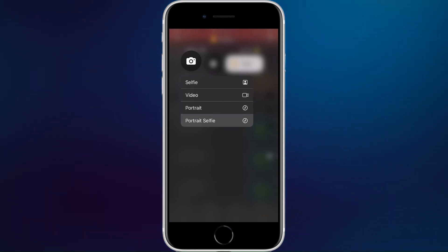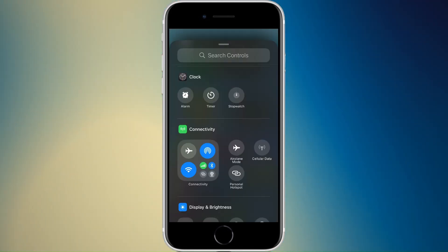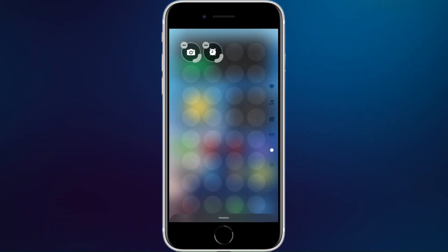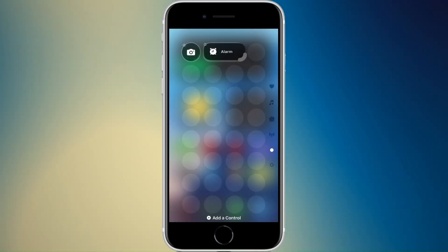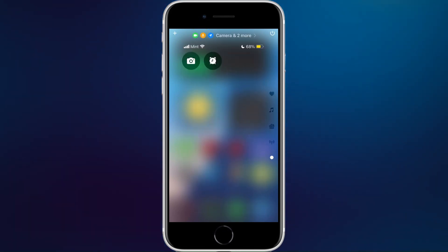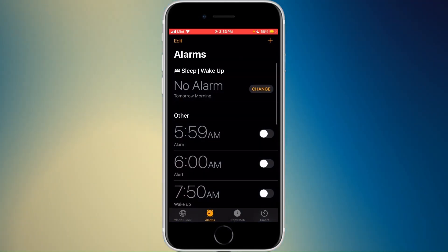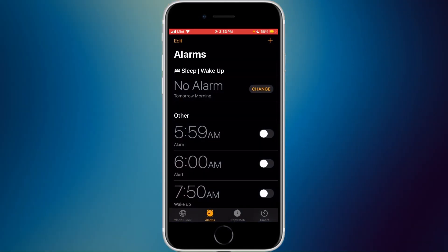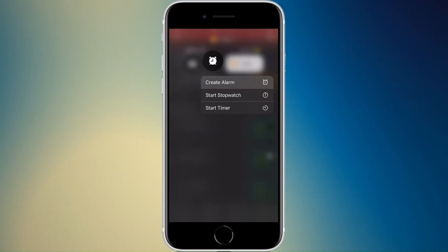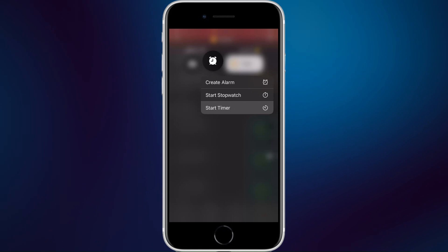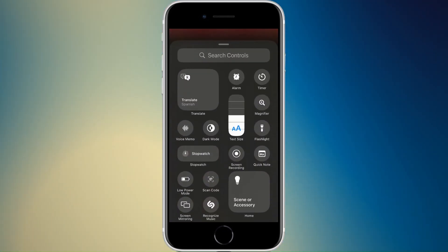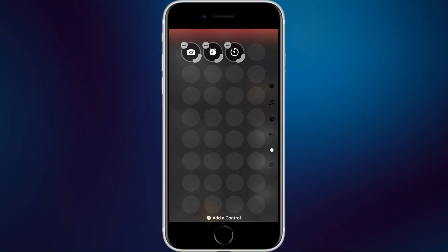Next you have the clock widget with alarm, timer, and stopwatch. If you add the alarm widget and expand it, pressing it goes into the Clock app to your alarms. Tap and hold on the alarm and you can create an alarm, start a stopwatch, or start a timer — pretty much everything from one widget.